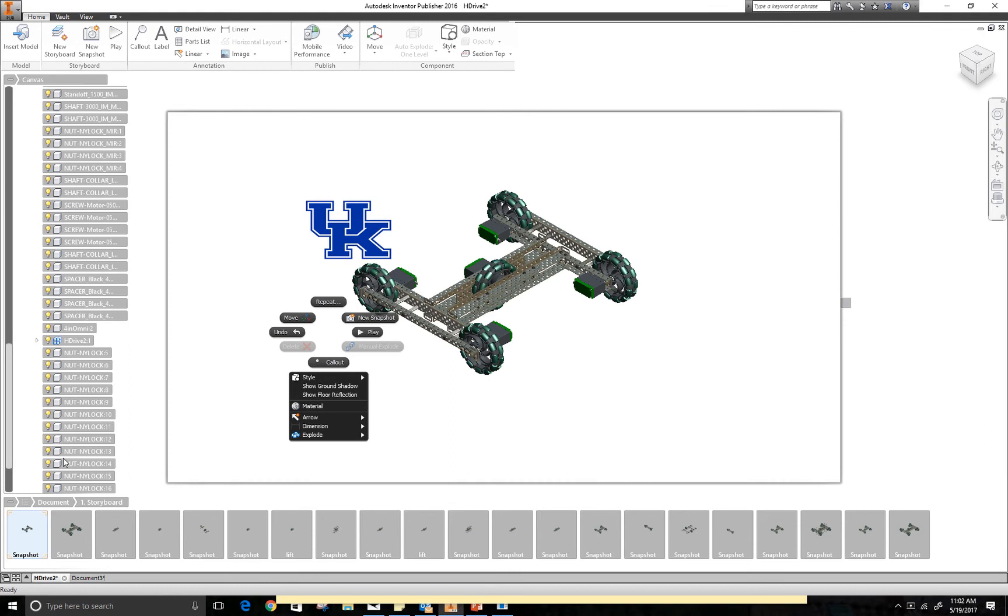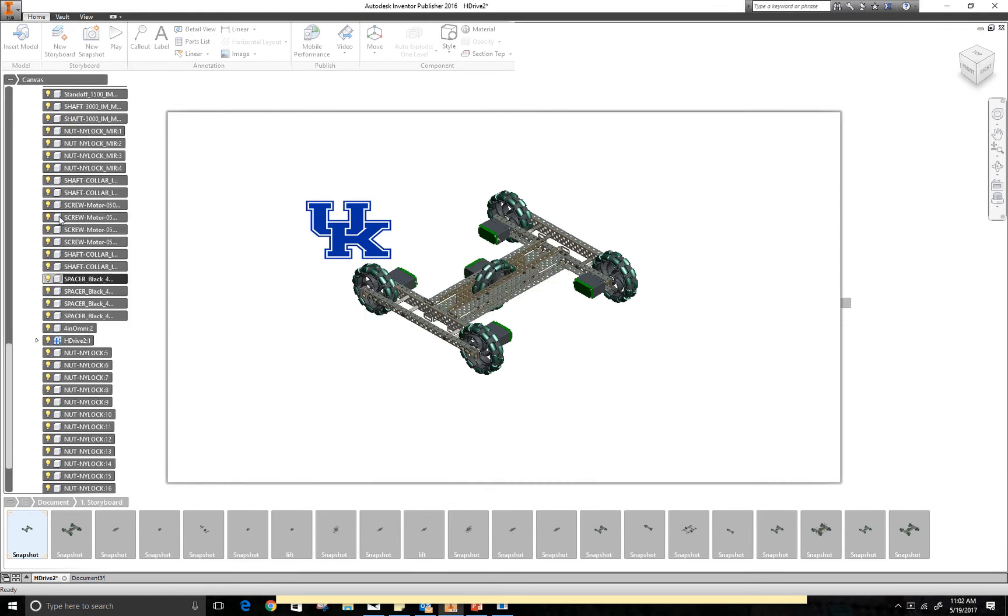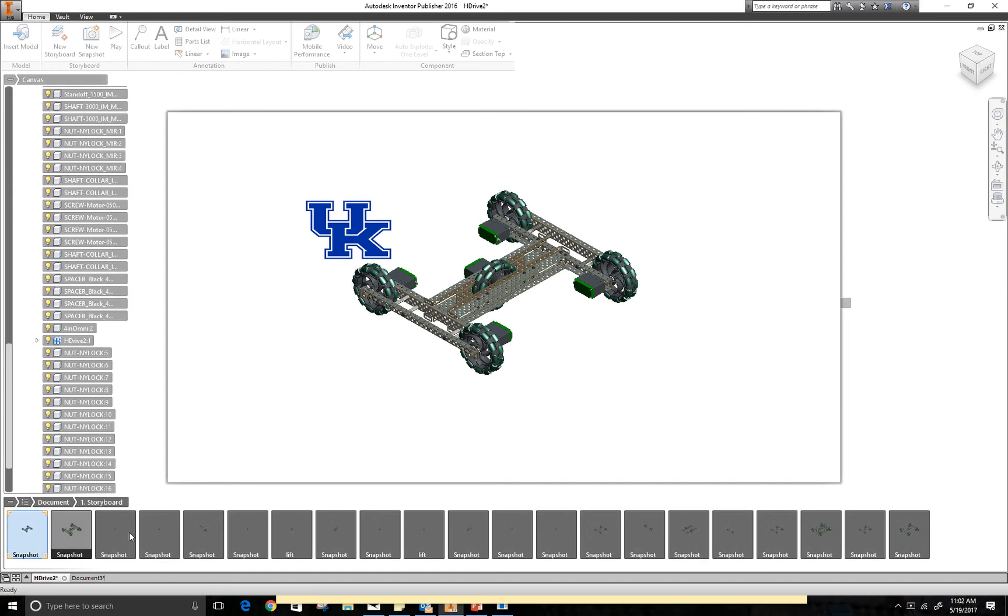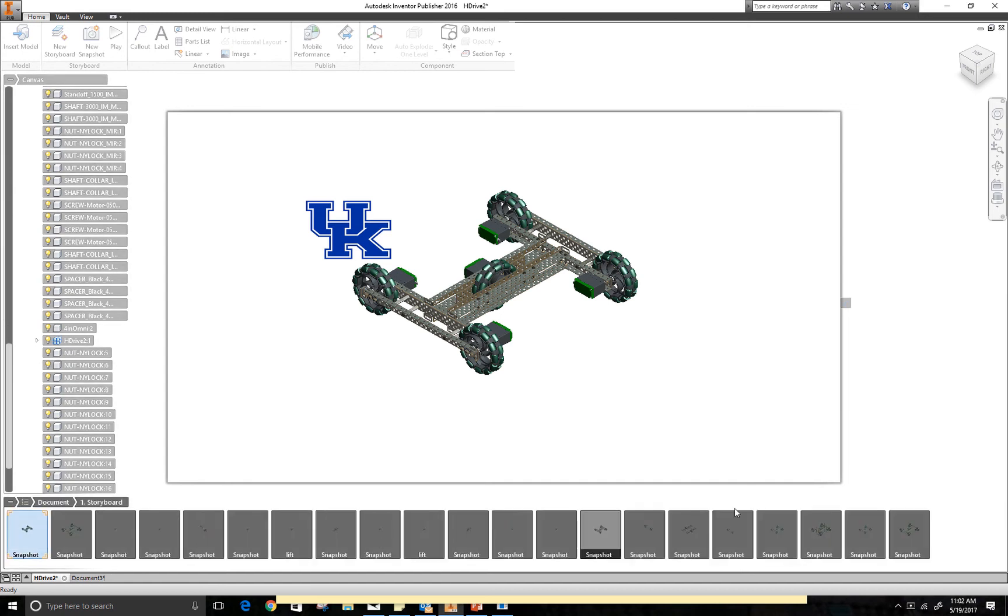You have your canvas or sort of your history of parts. You can use this to bring things in and out of the model. And then you've got your history of keys and sort of screenshots all the way across.